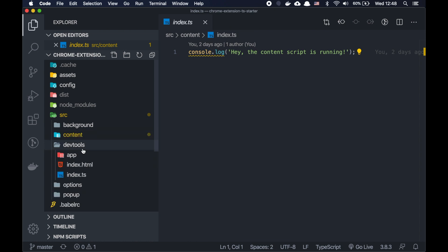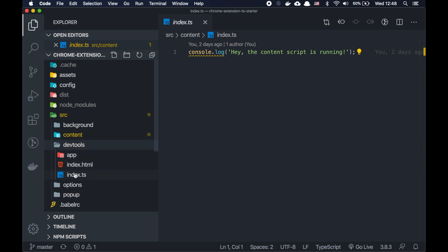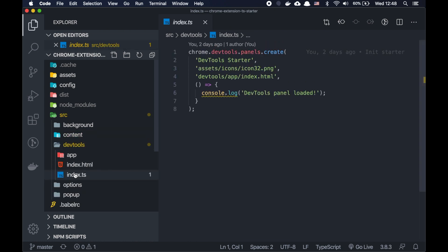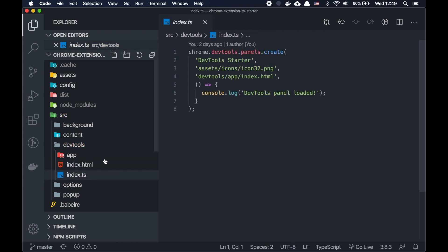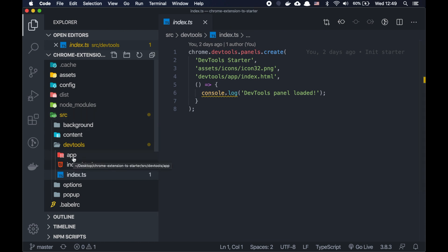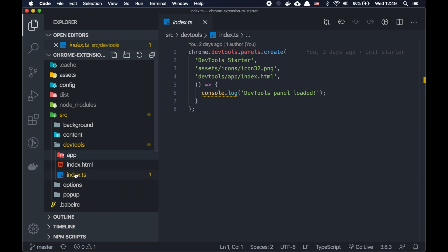And DevTools, it's a React application. And the main file here, in the main file which we load in index HTML, the main file needs to create a panel, but the actual React application, the actual application we have here in the separate folder. So basically, this file we need only for adding and initializing our panel.